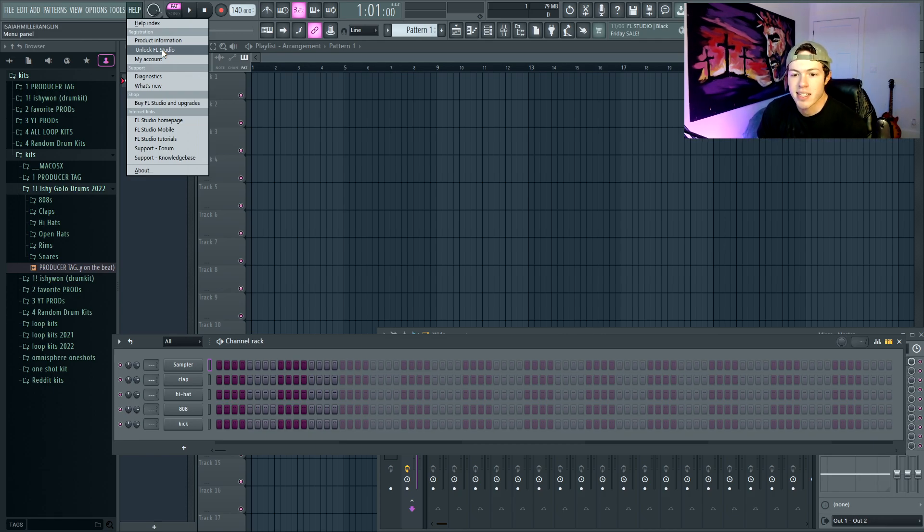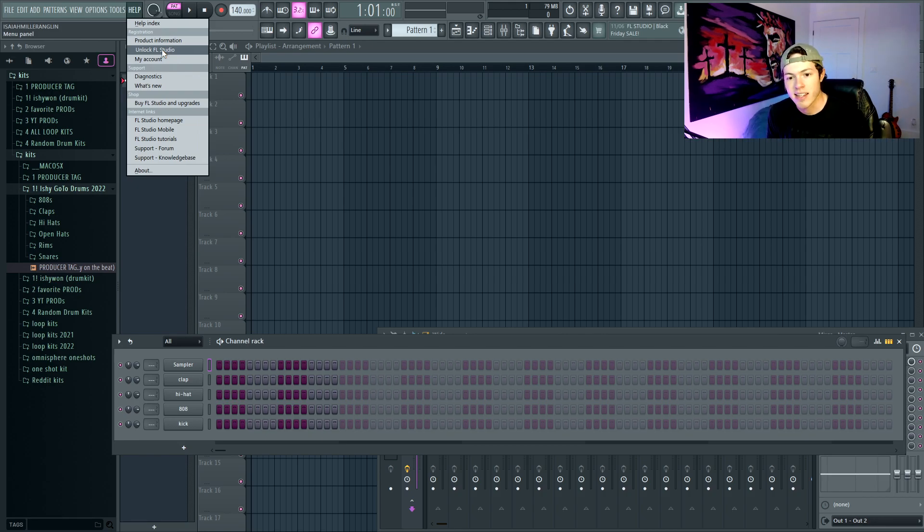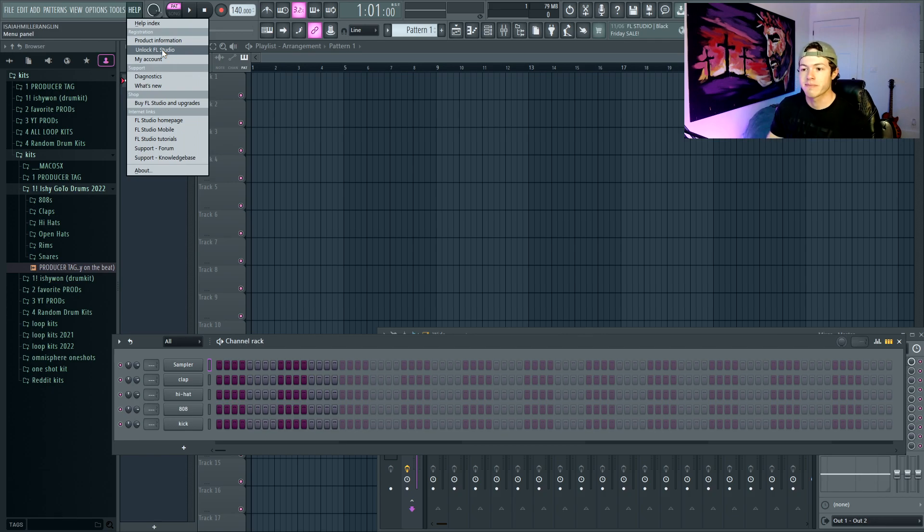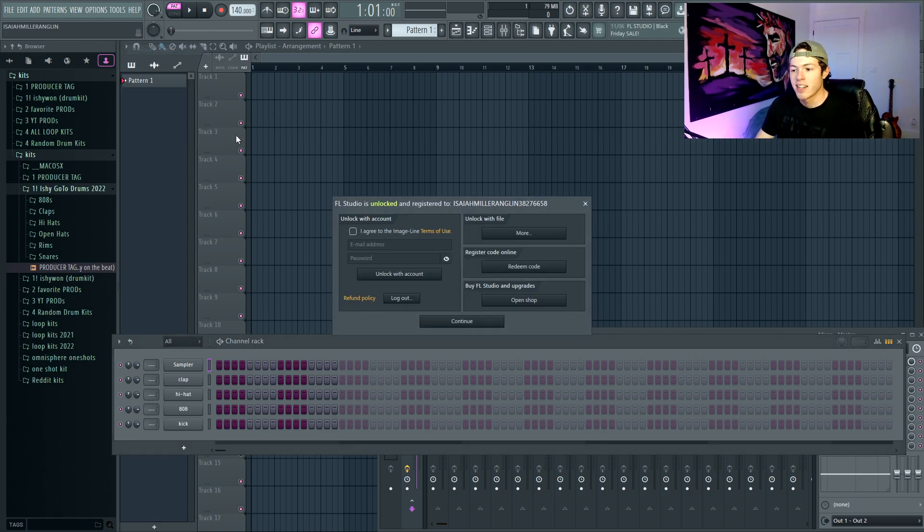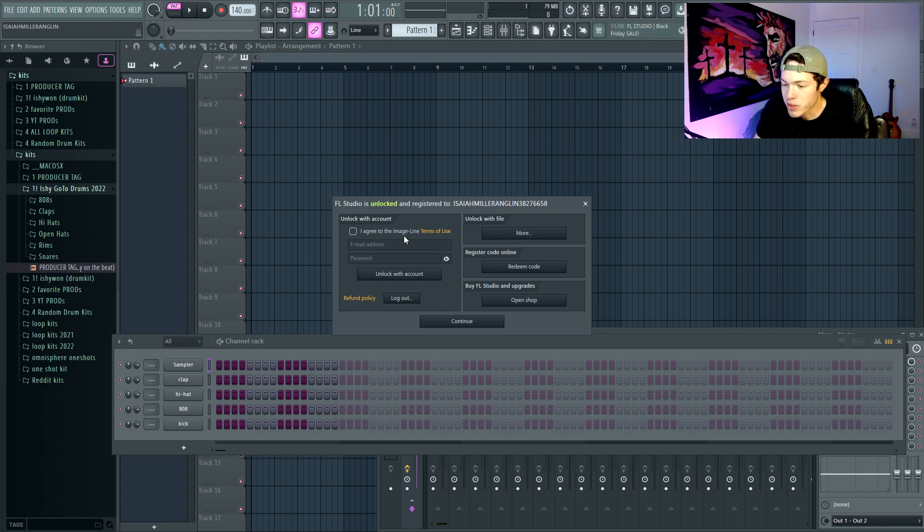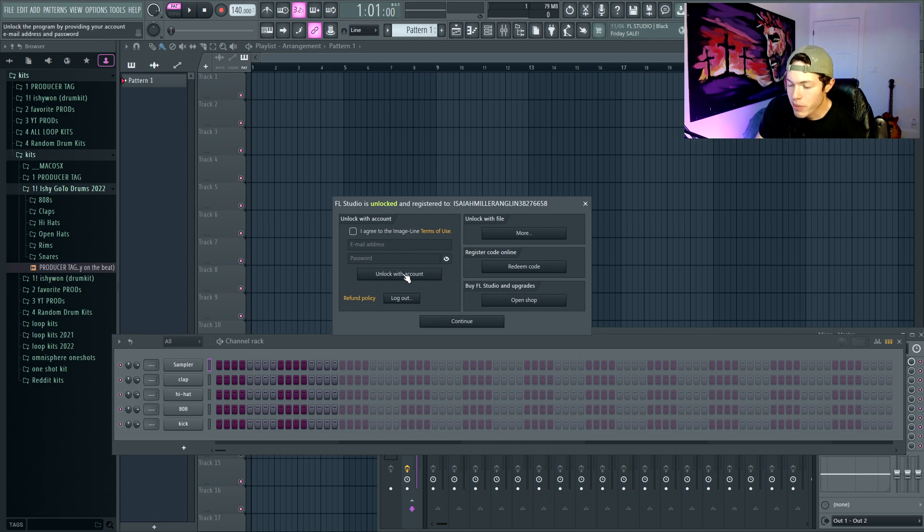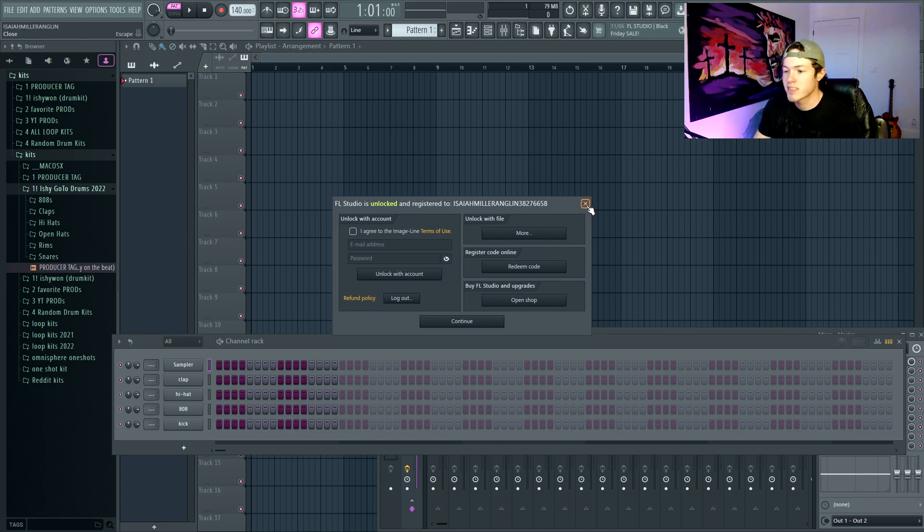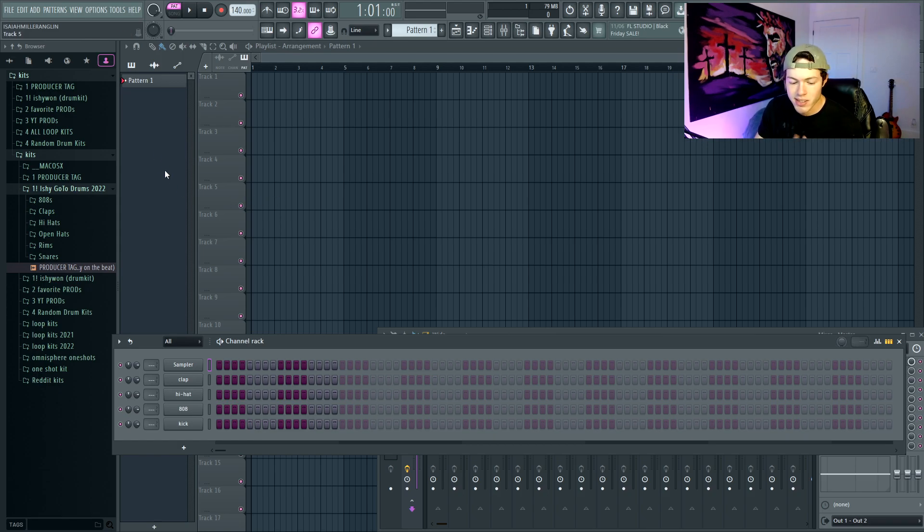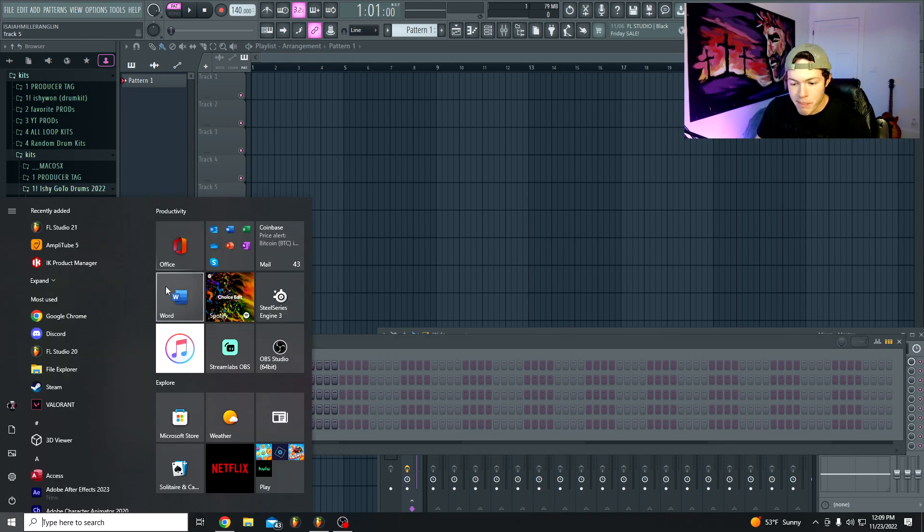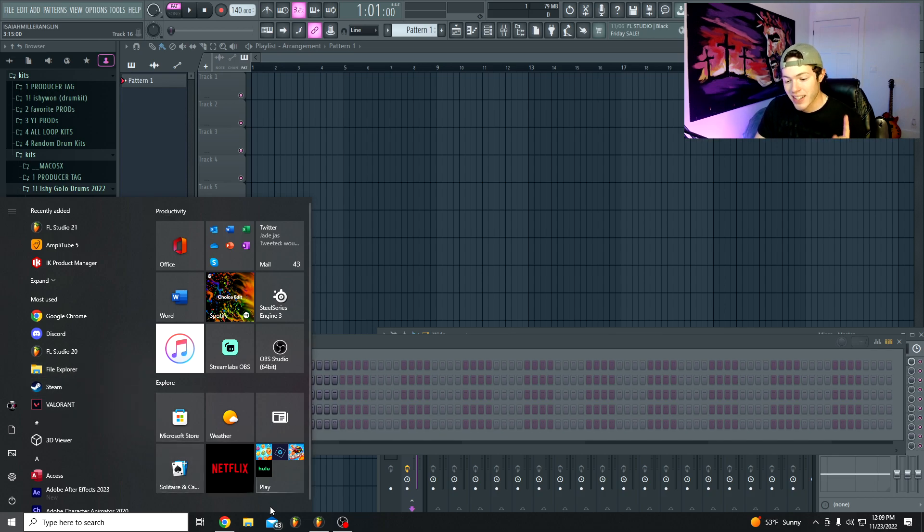Basically it's just confirming that you are a real user and that way the newer version can be used. So go ahead, unlock the account. See right here when you press on it, you're going to go ahead, make sure you click agree, and then your email and password, and then unlock account. Once this is done, go ahead, restart your FL Studio and make sure you're using FL Studio 21 and not FL Studio 20.